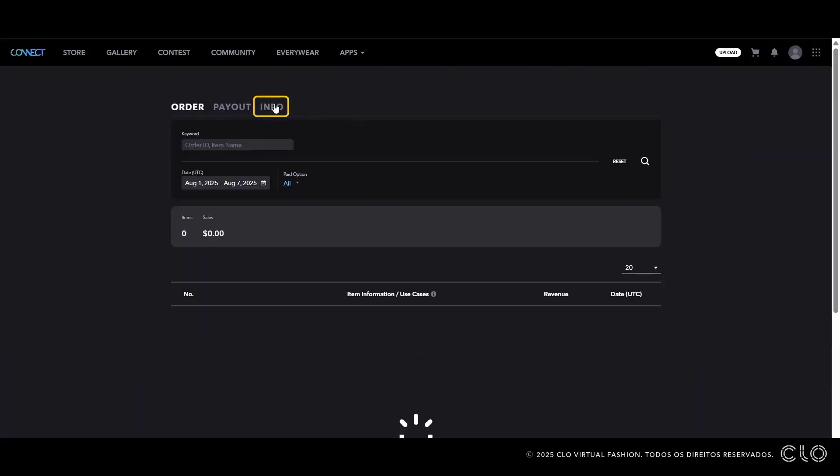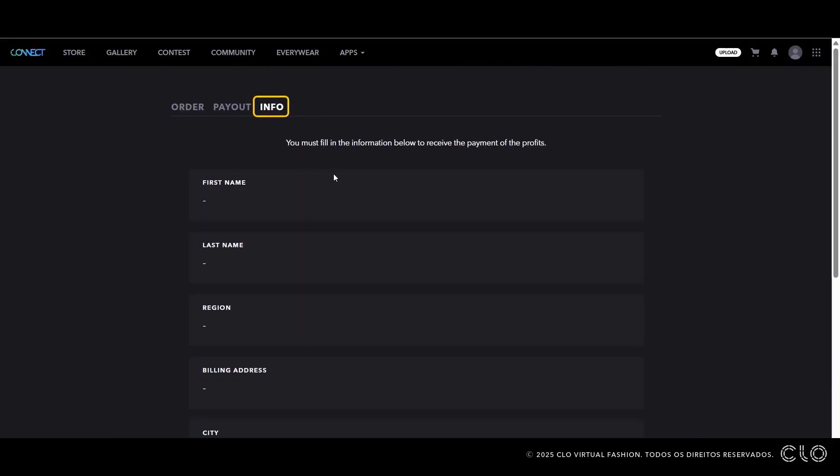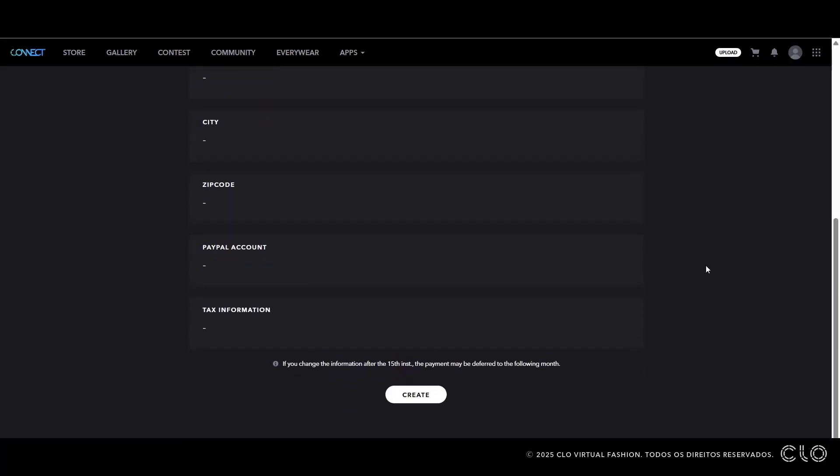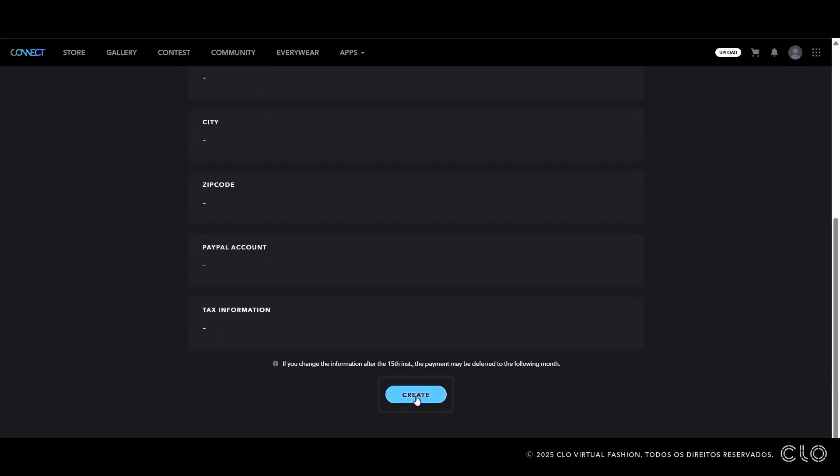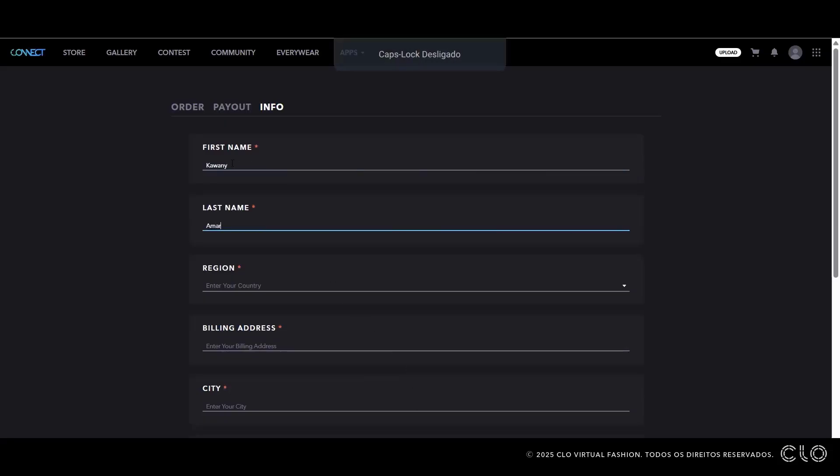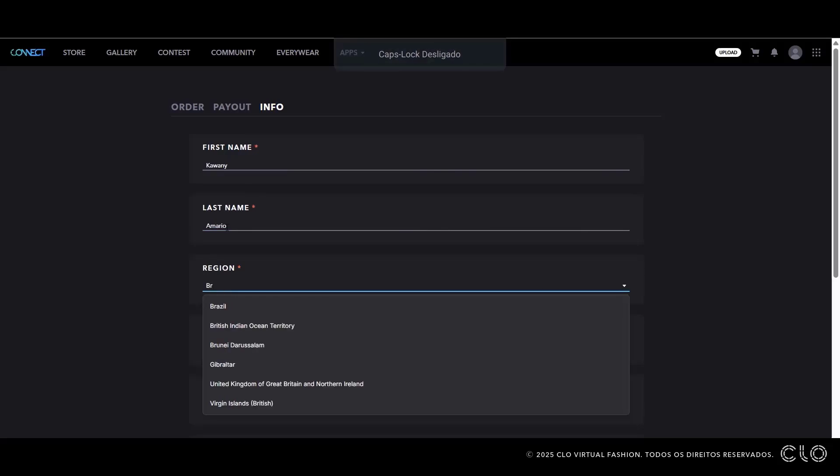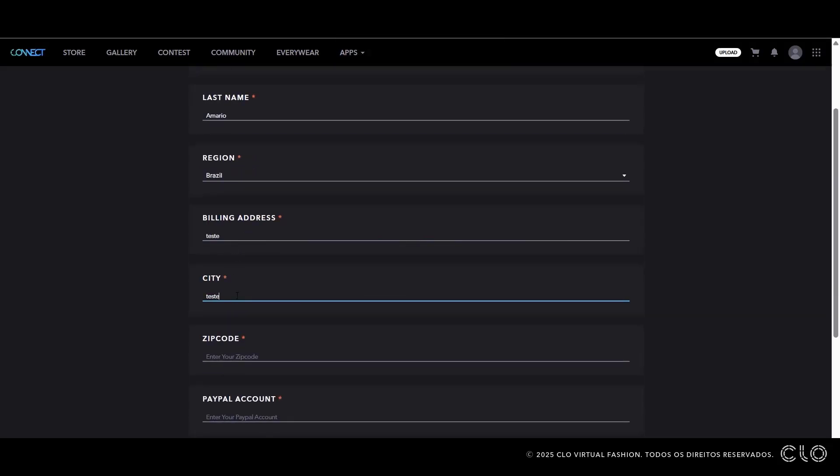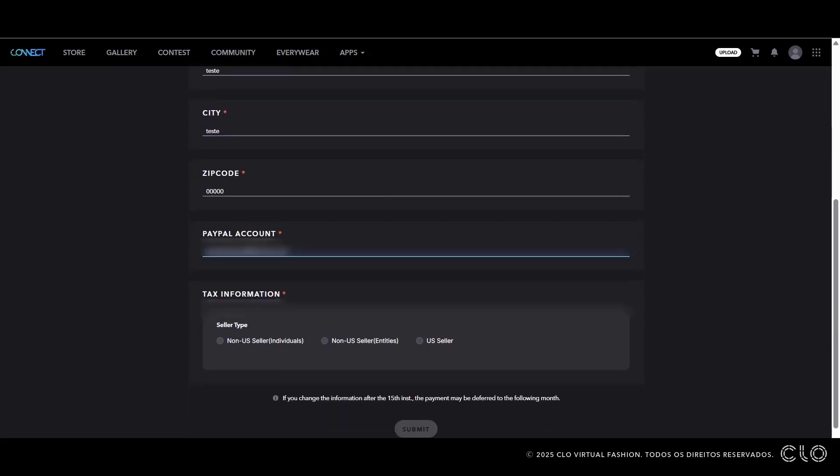Select the Info tab. Here, fill in your personal information. To enable the form, click the Create button. Fill in your first name, last name, your country, your address, city, zip code, and your PayPal account.